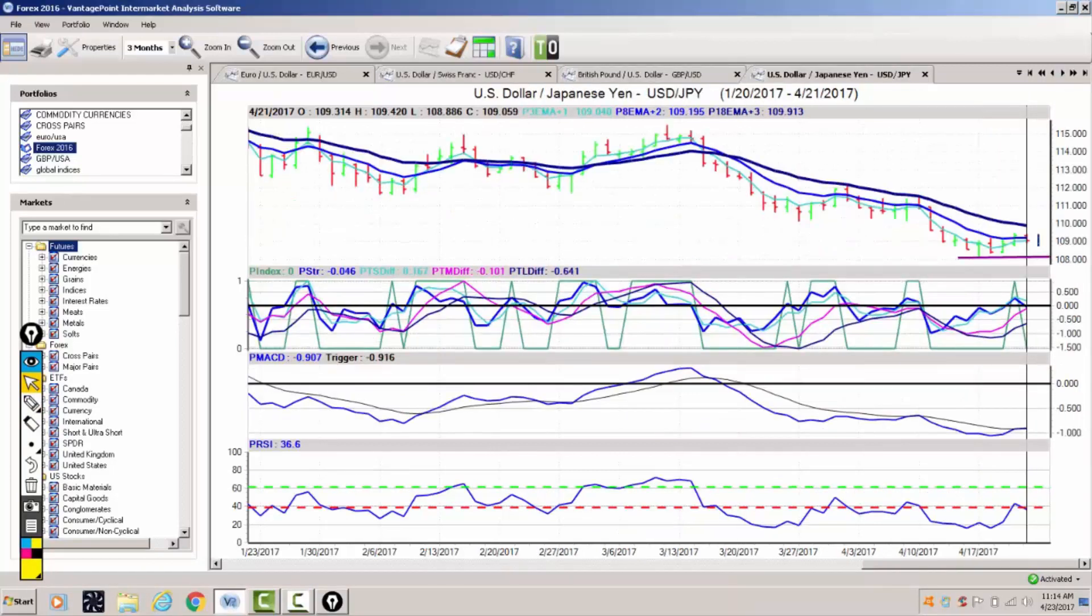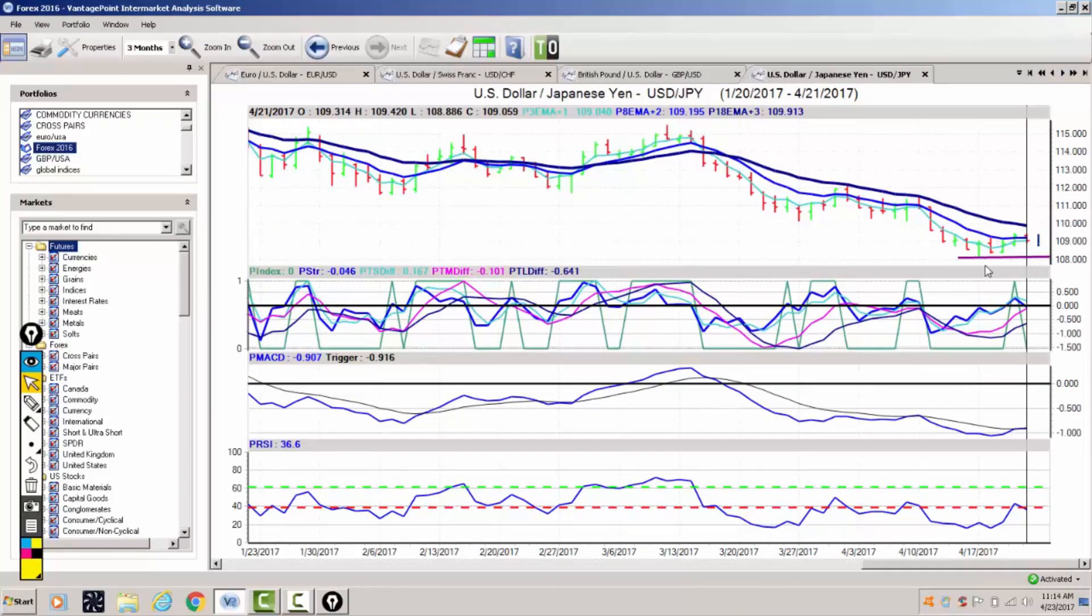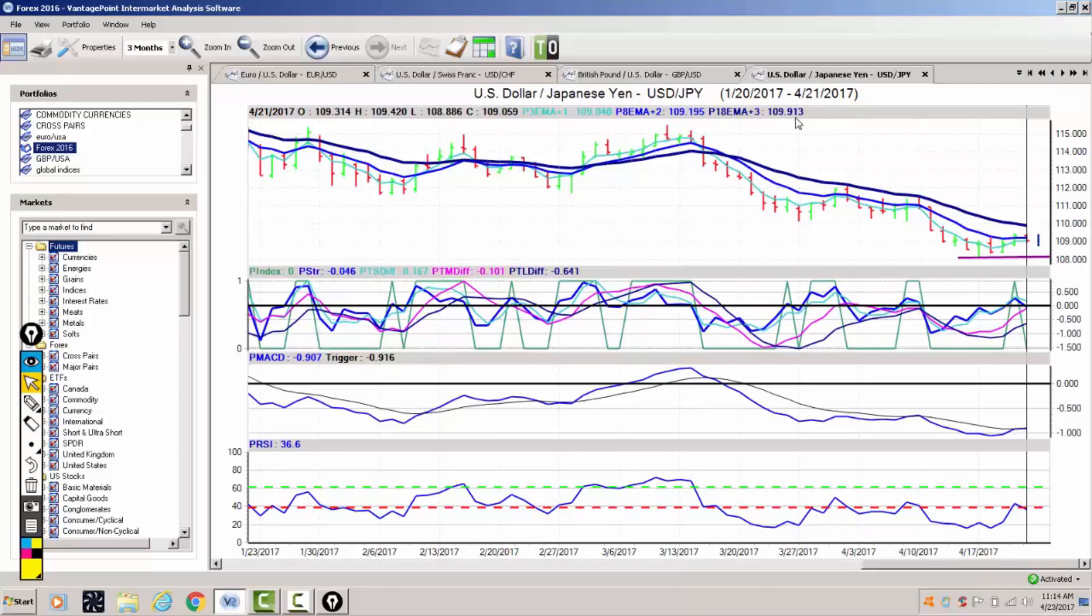The dollar yen appears to have a base forming here at the 108 area based on price action. However, the critical vantage point level coming in at 109.91, 109.19, and 109.04, closing at 109.05, so we're still not above this critical vantage point level. If we get into a risk-on scenario, dollar yen will go flying higher, but a risk-off scenario or a collapse of the euro currency could very well send the dollar yen considerably lower.